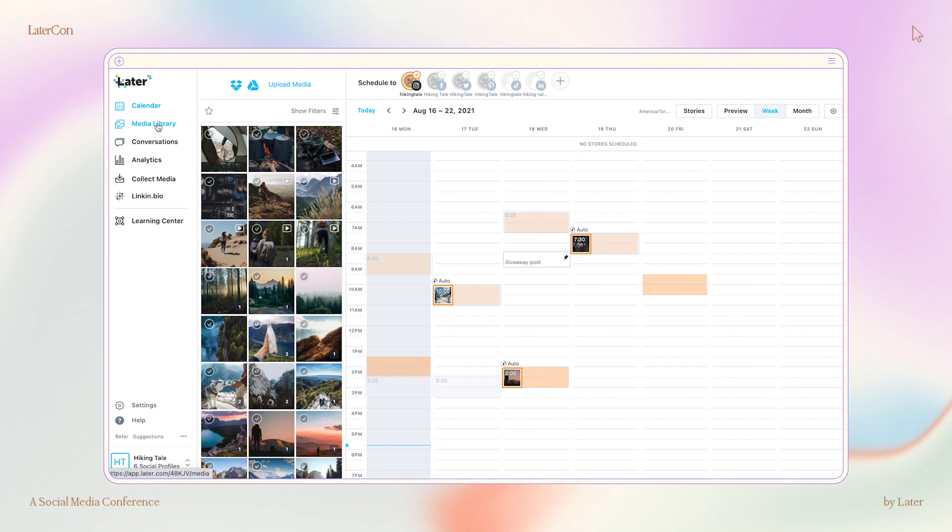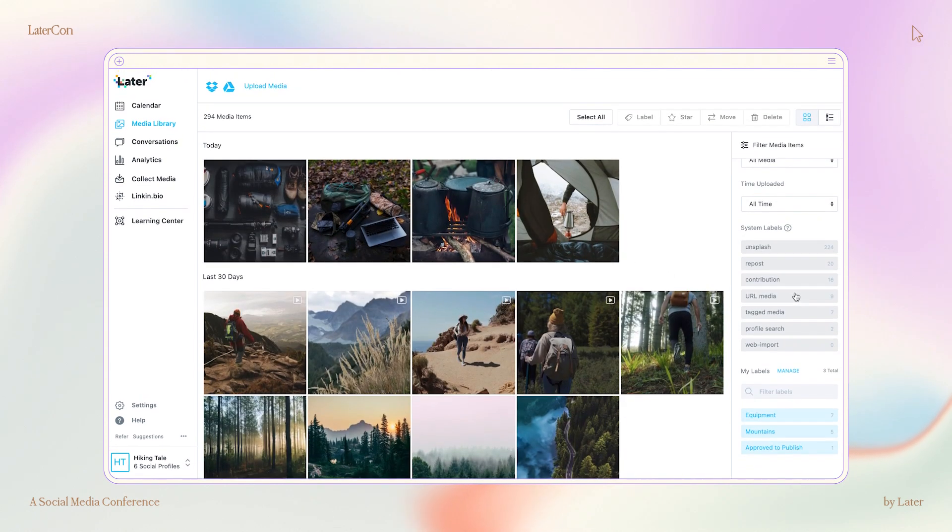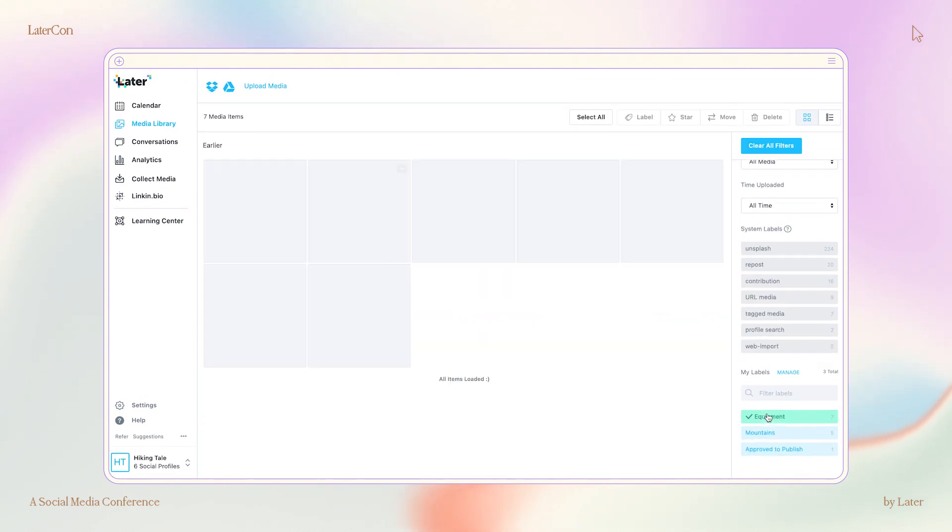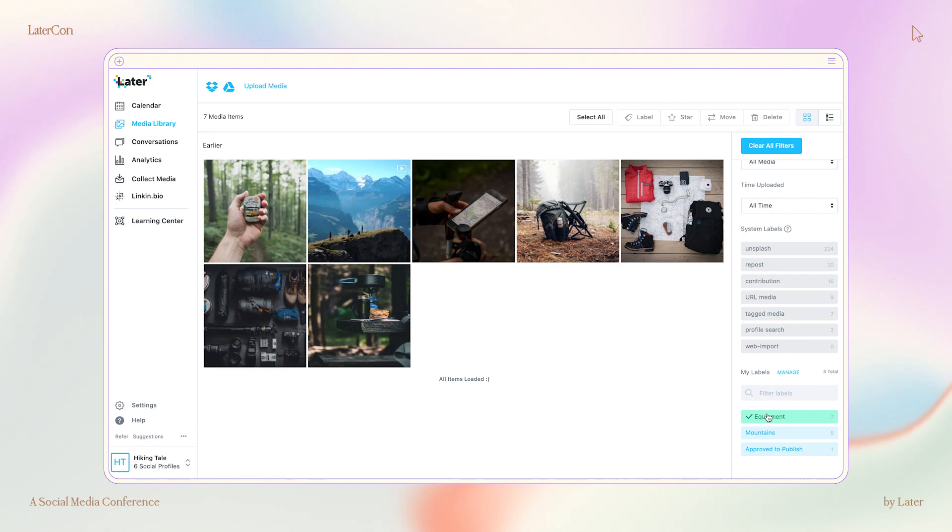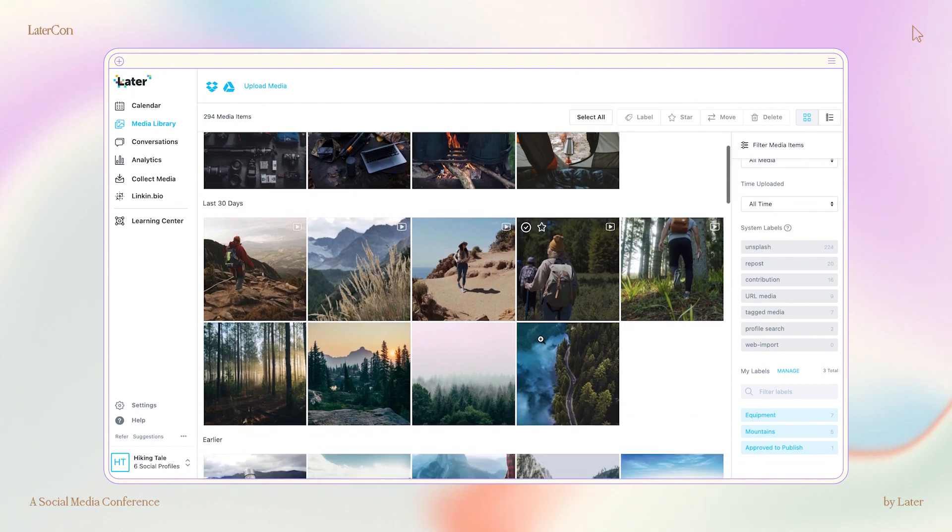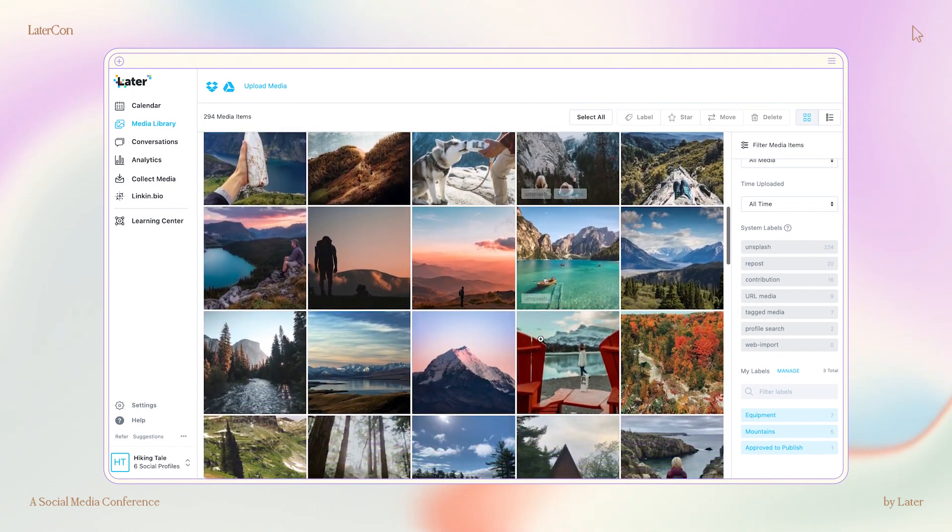And so, we have a feature in Later called labels, which you can find in your calendar view and in your media library. Labels allow you to categorize your content, make it easier to stay on top of everything, and find that photo you were looking for.